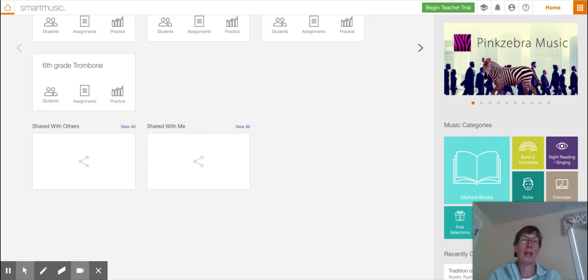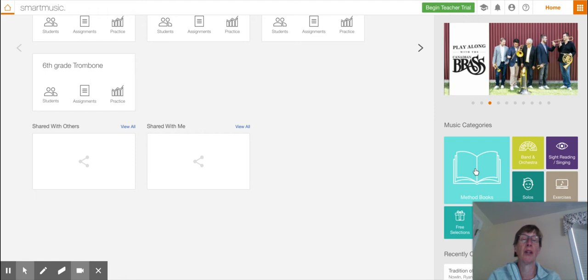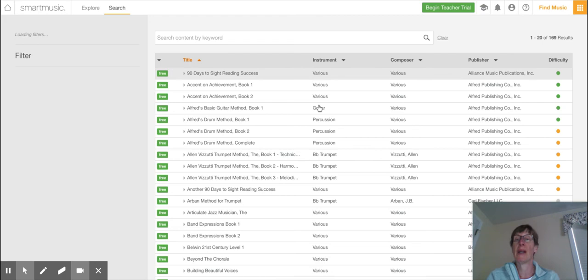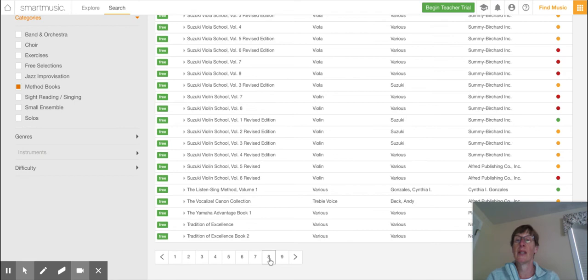So how you would do that is you would click over here under method book. And it's going to bring you to a bunch of titles. So if you come down, scroll down to the very bottom, if you press number 8, you're going to see the Tradition of Excellence book down here.